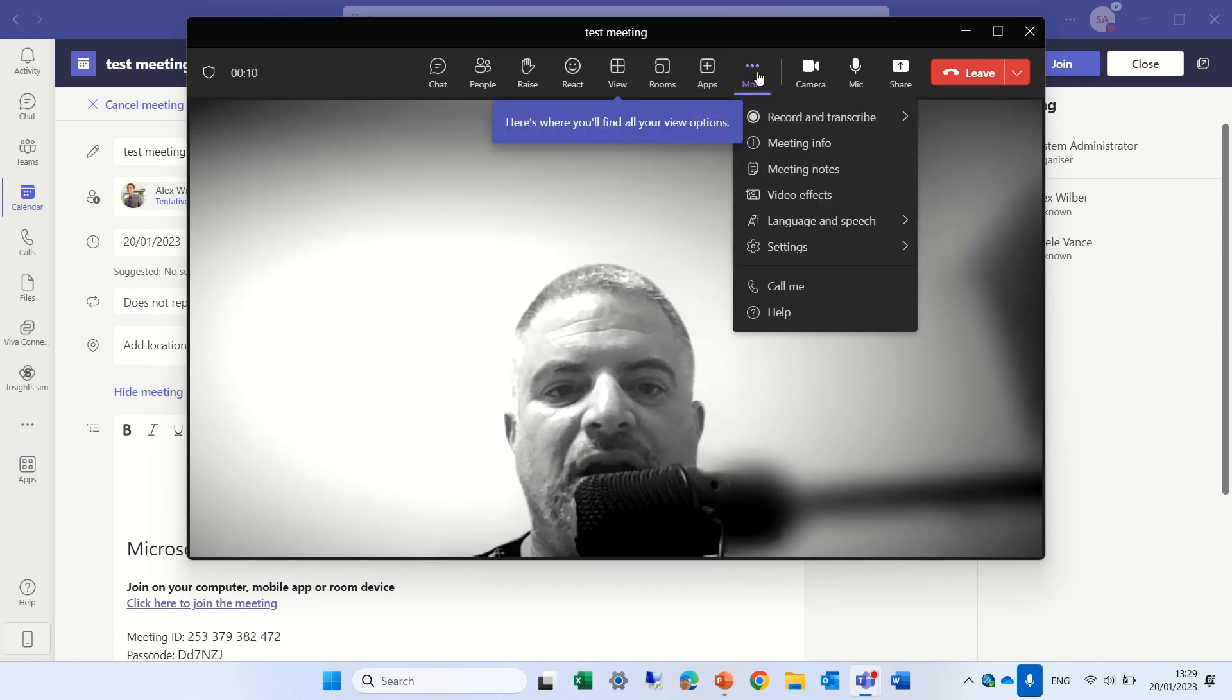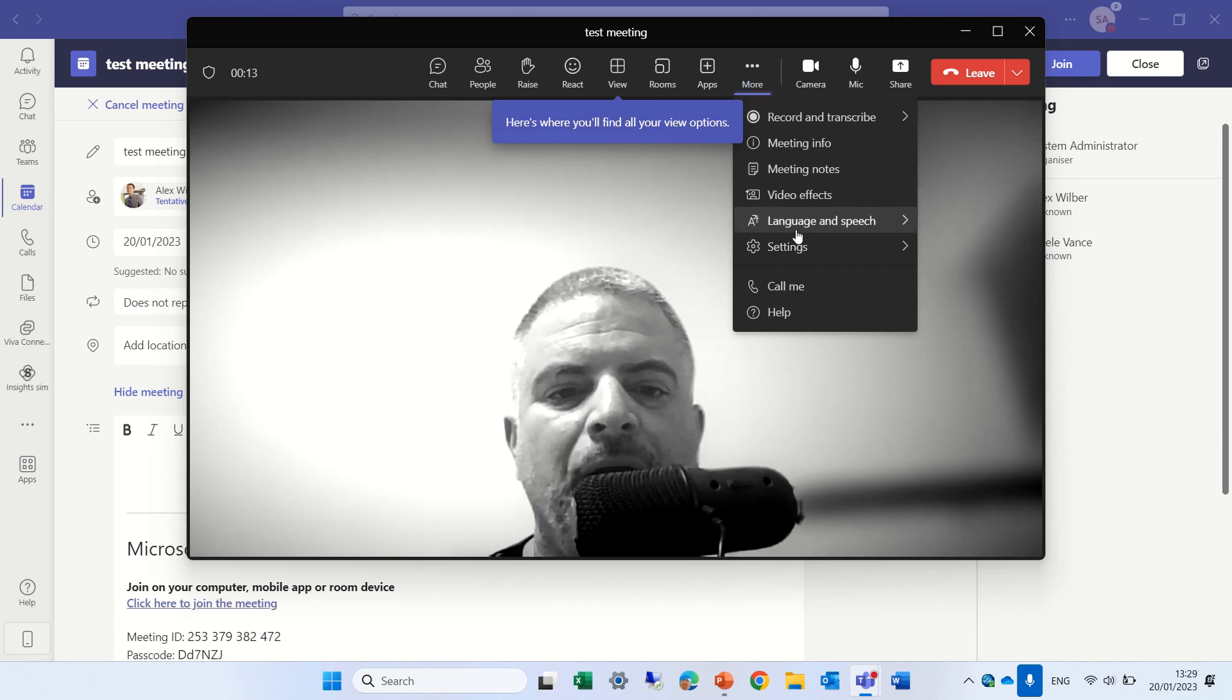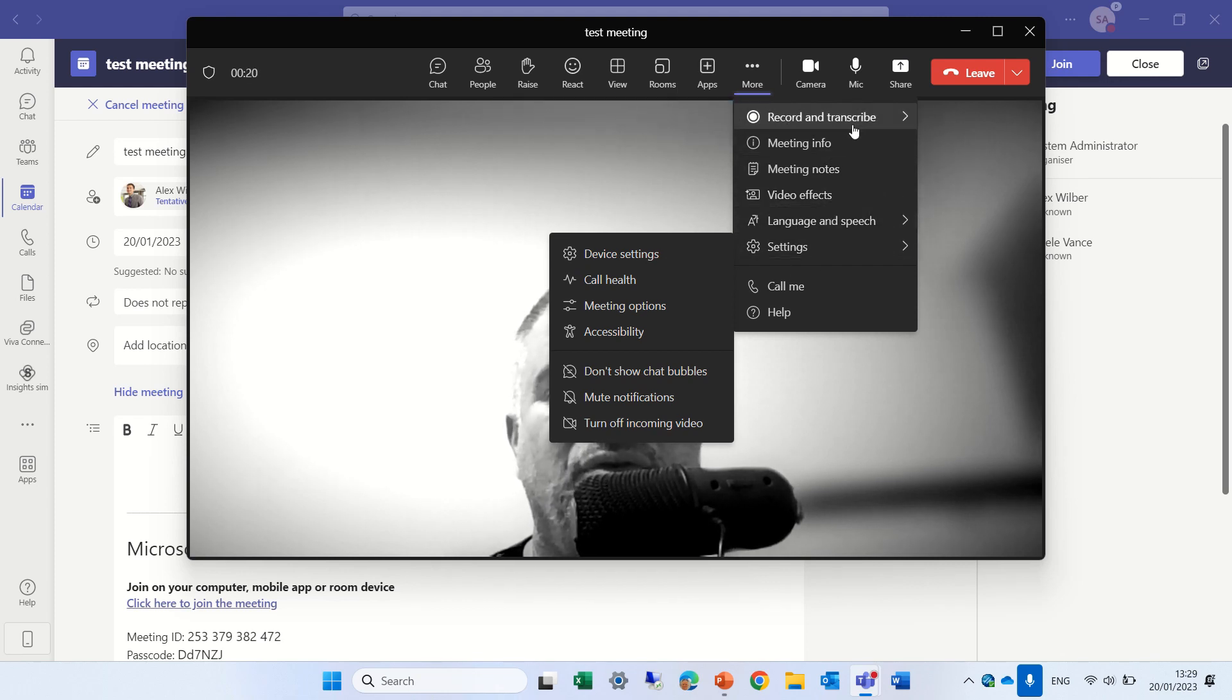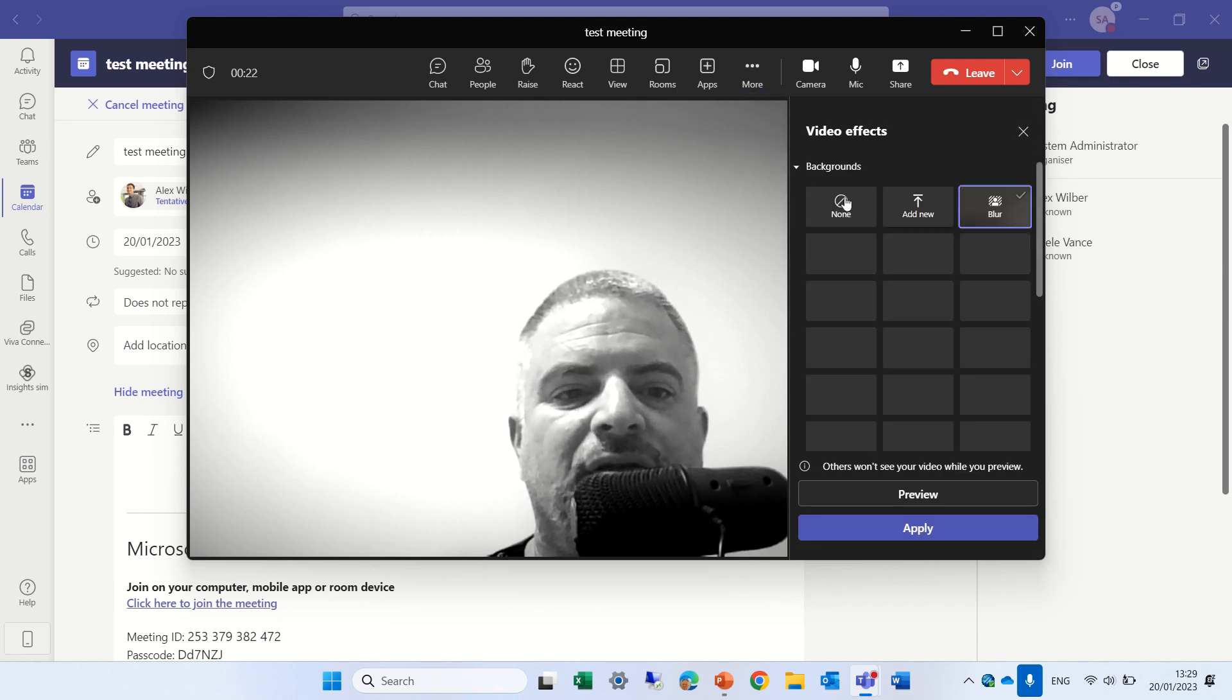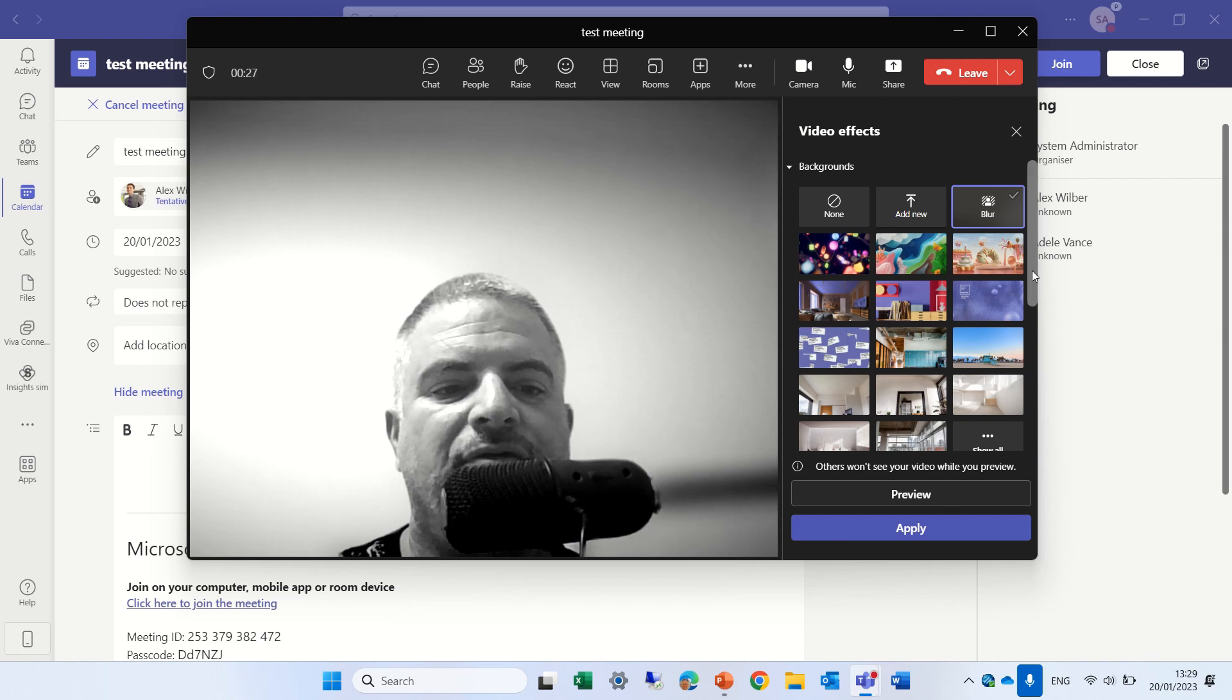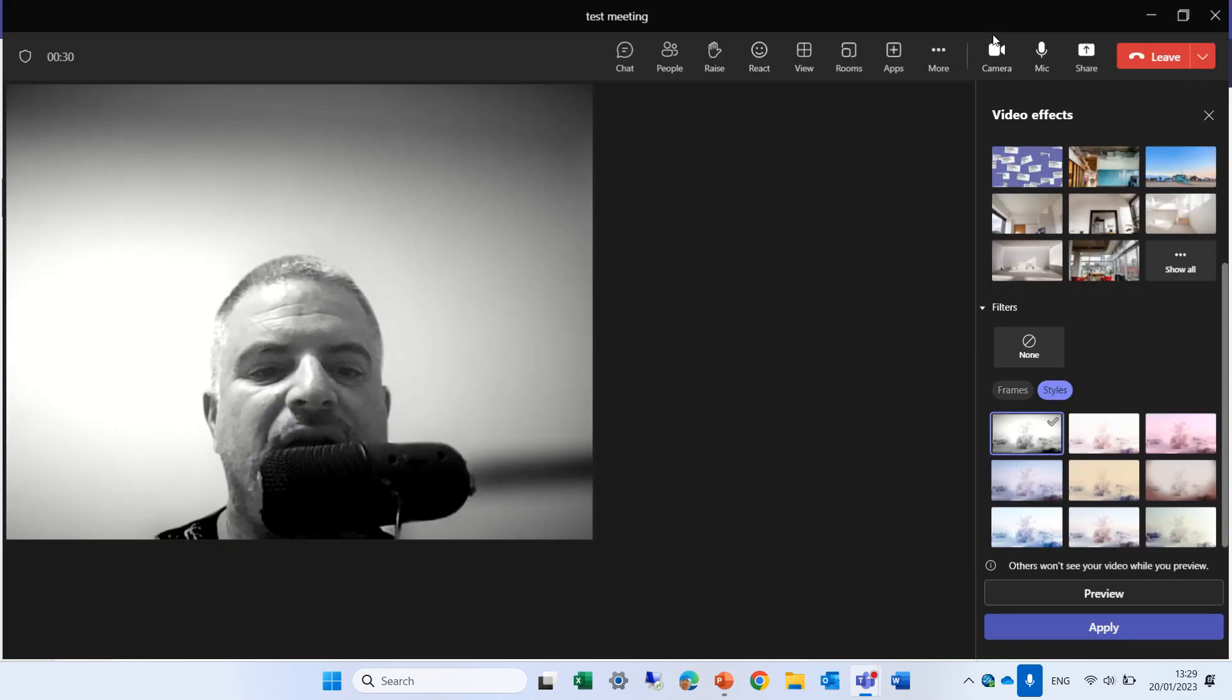Let's check if we can change this now. I'll go to settings here and we know where we need to look for where it is. So we have video effects. As you see here this background, and if we scroll down we'll see the style and frames.